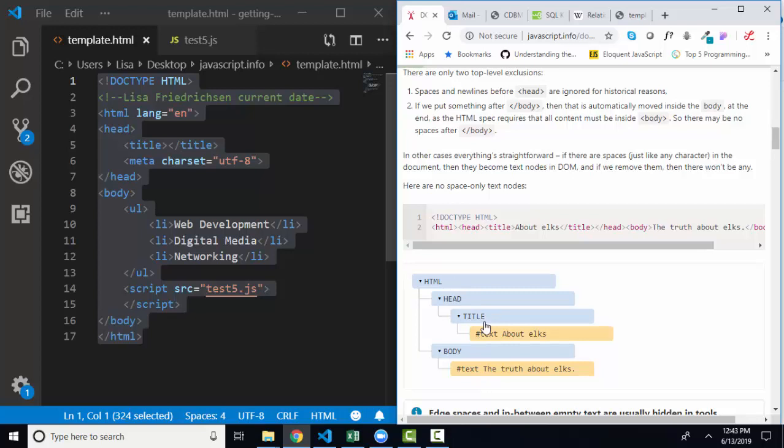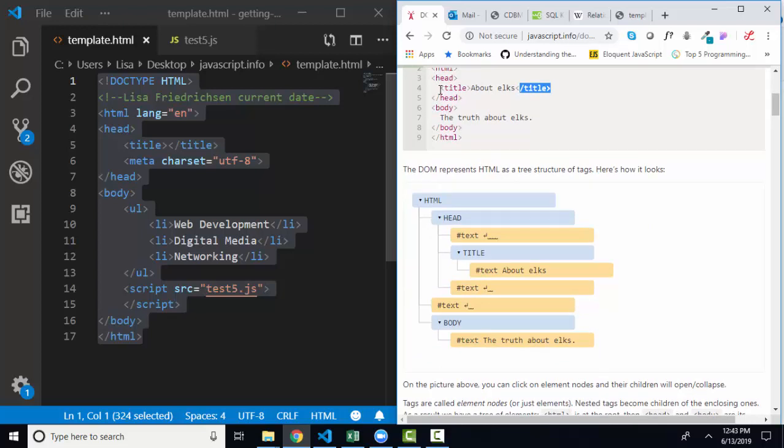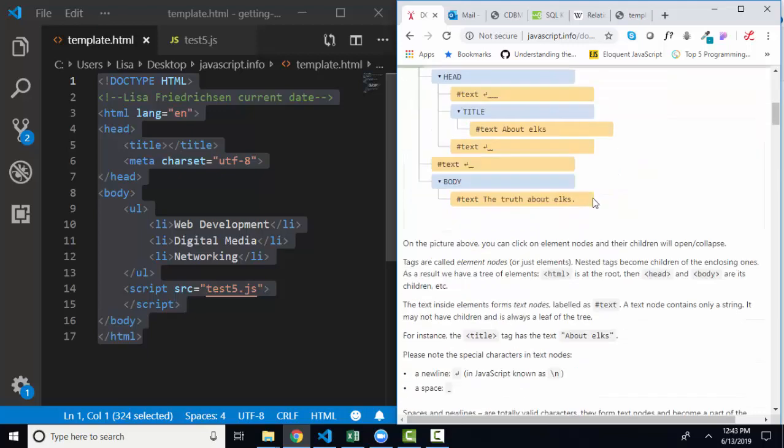just the elements and just the text nodes. We're not getting these extra text nodes because we haven't added space or hit enter key after a closing tag.